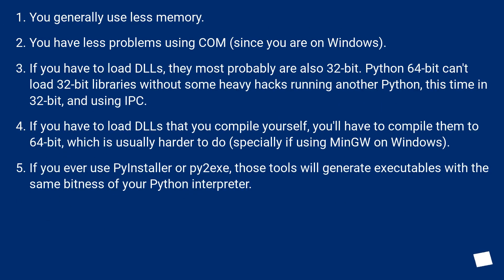You generally use less memory. You have less problems using COM, since you are on Windows.